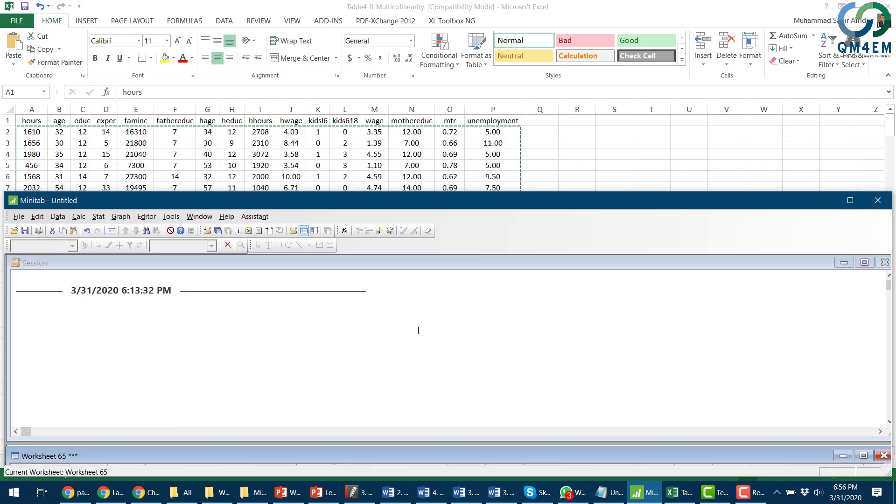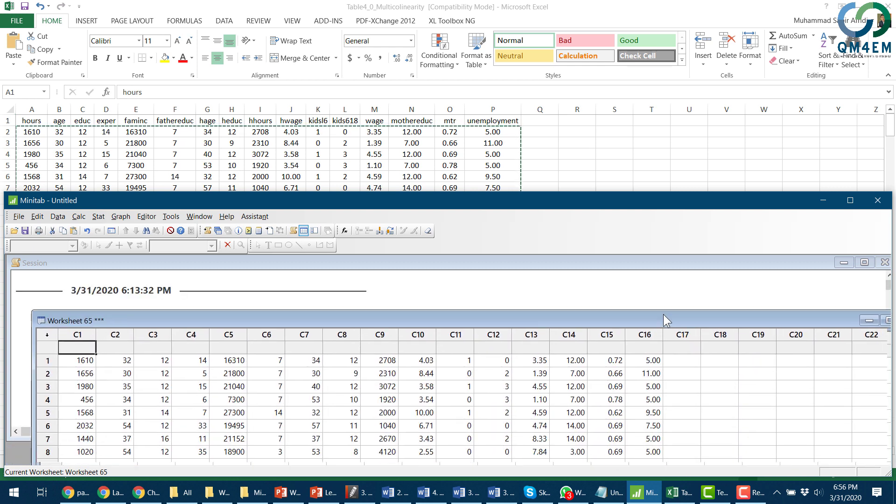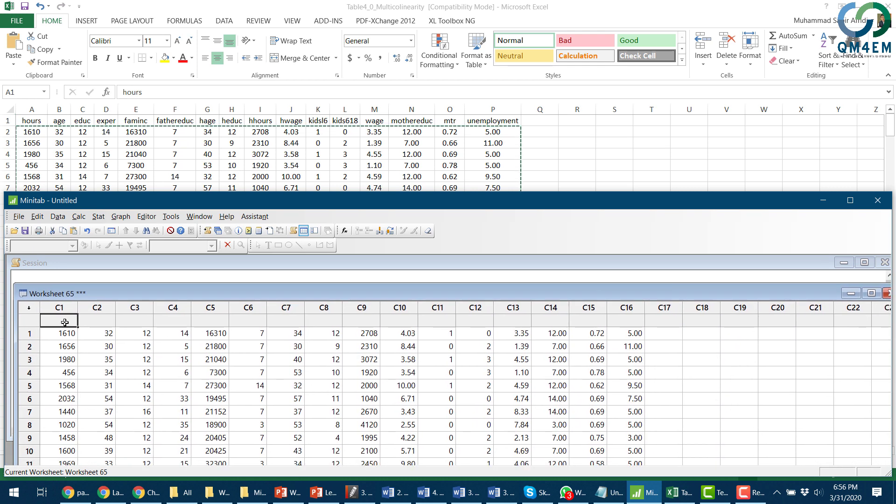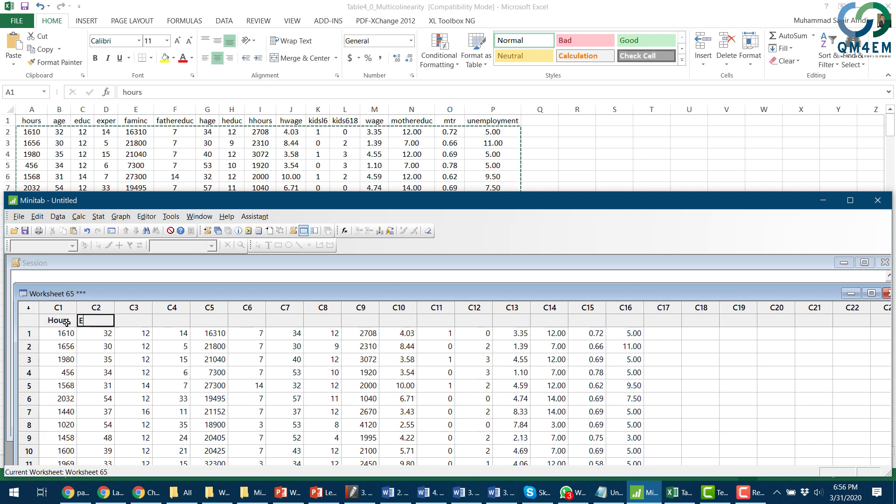So I'm going to adjust my screen so that I can see the names and then type it directly from Excel. The first variable was hours, so I type hours, then age, then education, then experience, then family